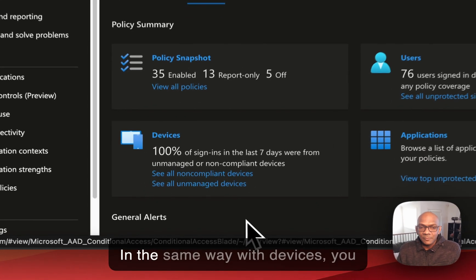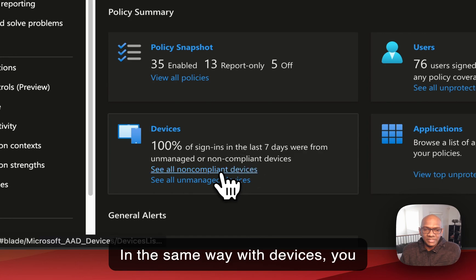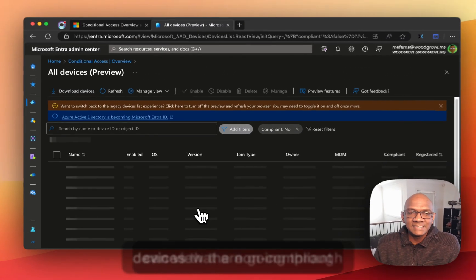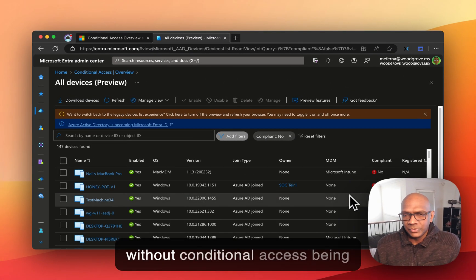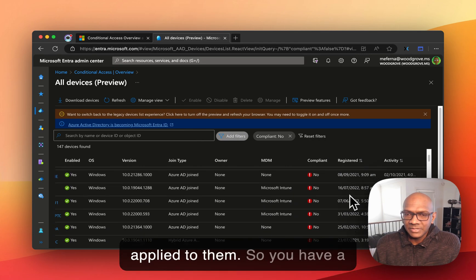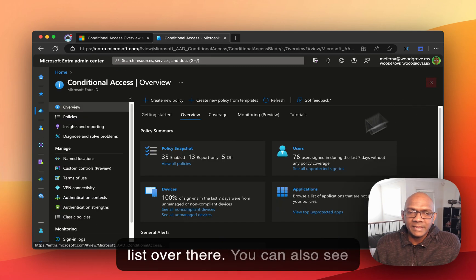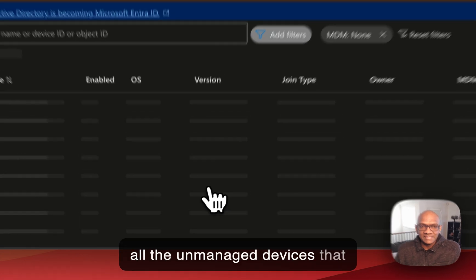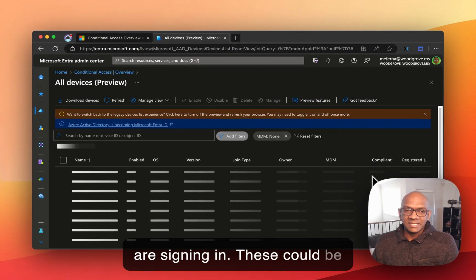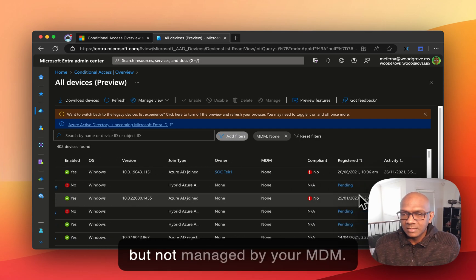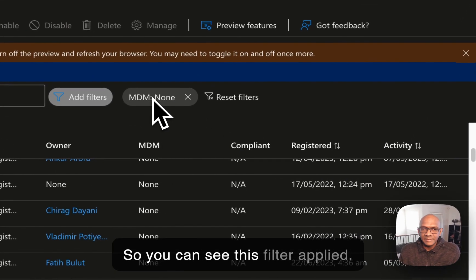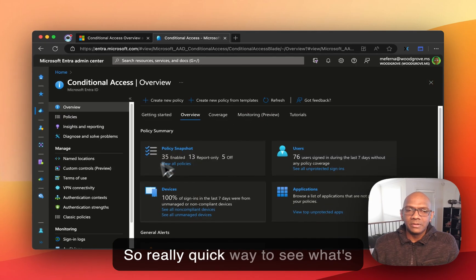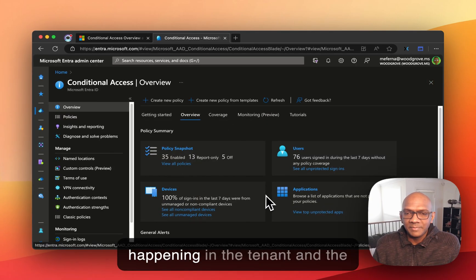In the same way with devices, you can view the non-compliant devices that are going through without conditional access being applied to them. So you have a list over there. You can also see all the unmanaged devices that are signing in. These could be ones that are actually registered but not managed by your MDM. So you can see this filter applied. So really quick way to see what's happening in the tenant.